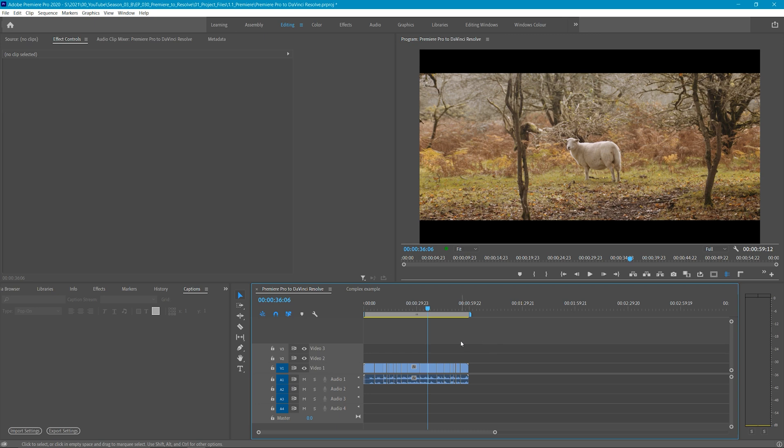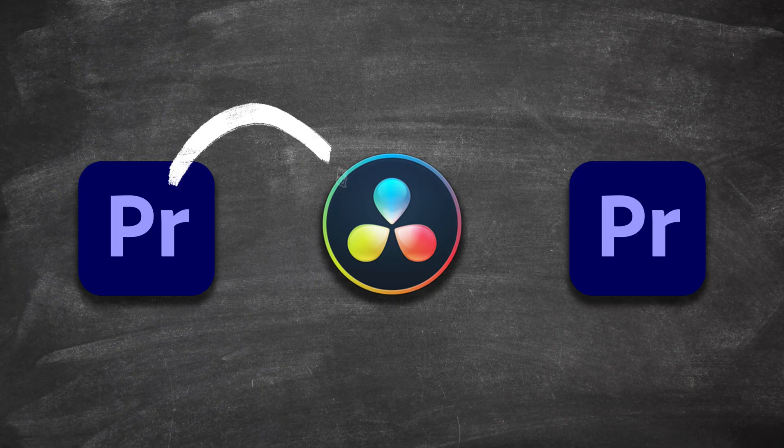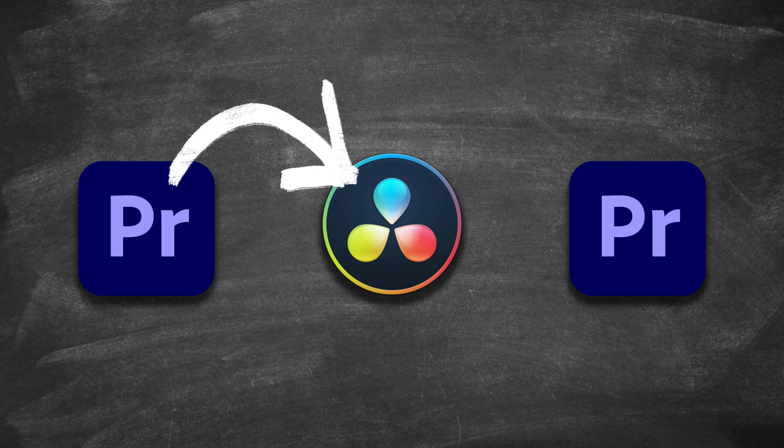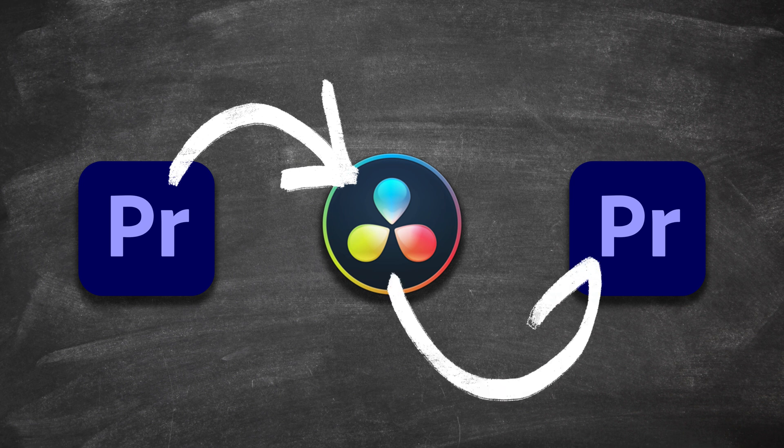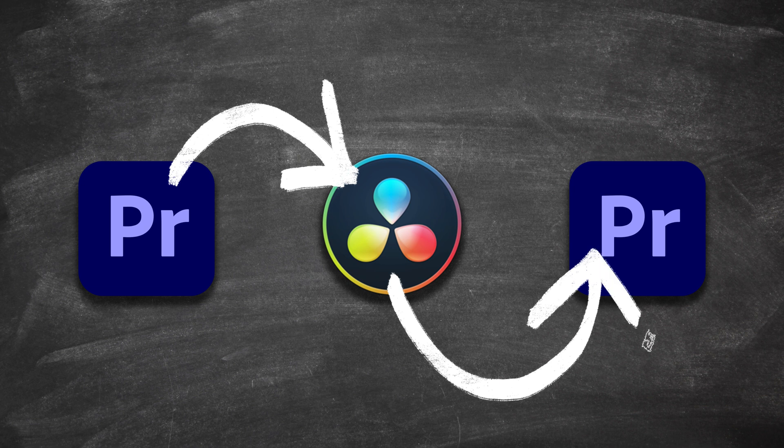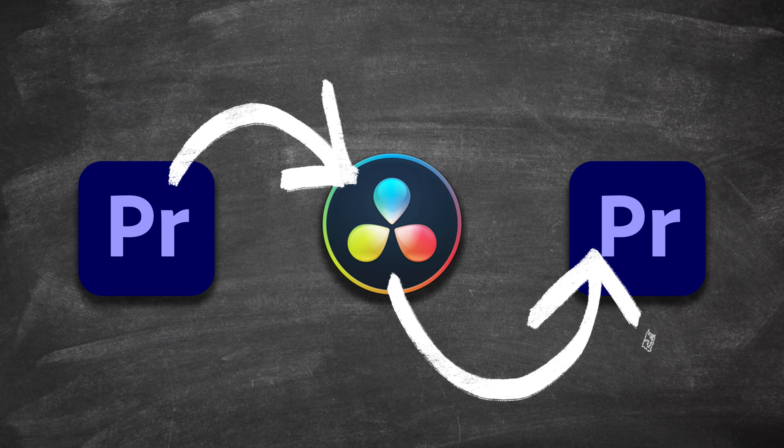However, when using an XML, you have the option to bring back that sequence into your native editing application such as Premiere Pro if needed after the color work is done. You will have to export a new XML from Resolve to do this, but it is a nice option to have.